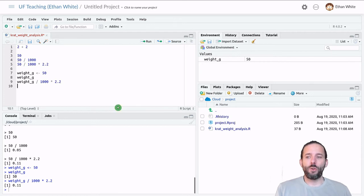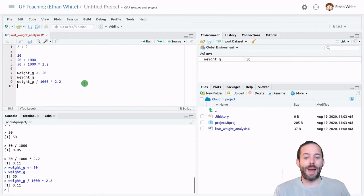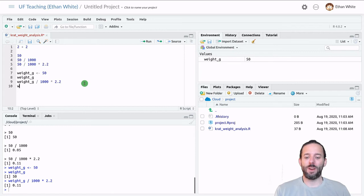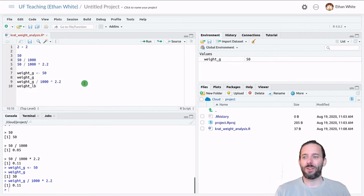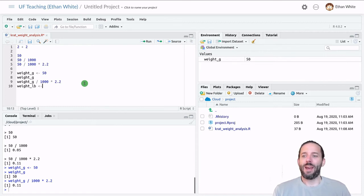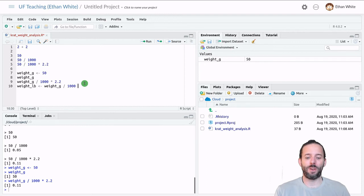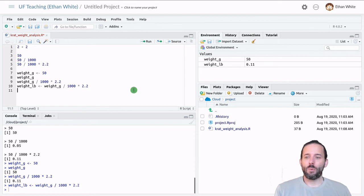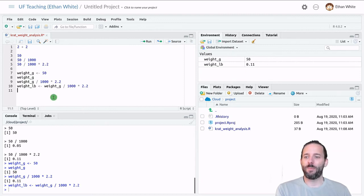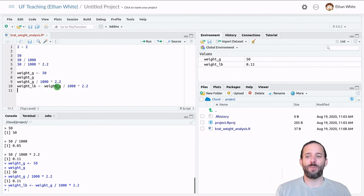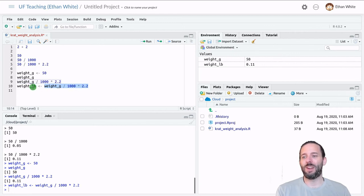And we can also store the results of calculations using variables back into new variables. And so what we really wanted to do here was calculate a weight in pounds. So I'm going to say weight underscore LB for weight in pounds. And then I'm going to assign it this calculation, which is the weight in grams divided by a thousand times 2.2. And if we run that, we can see we've now created a new variable weight in pounds, which has our value of 0.11. And we did that by basically looking up the value from weight in grams. The code puts 50 in here, divides it by a thousand, multiplies it by 2.2, and then stores the result of this entire expression, the value that comes out from this expression into the variable weight in pounds.